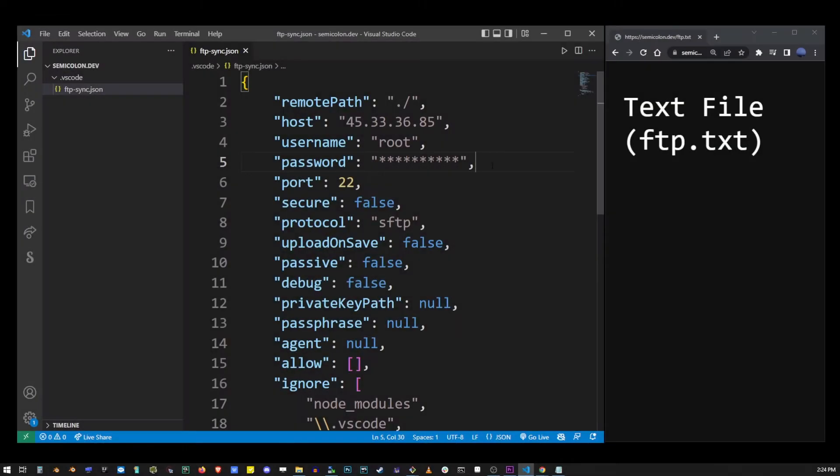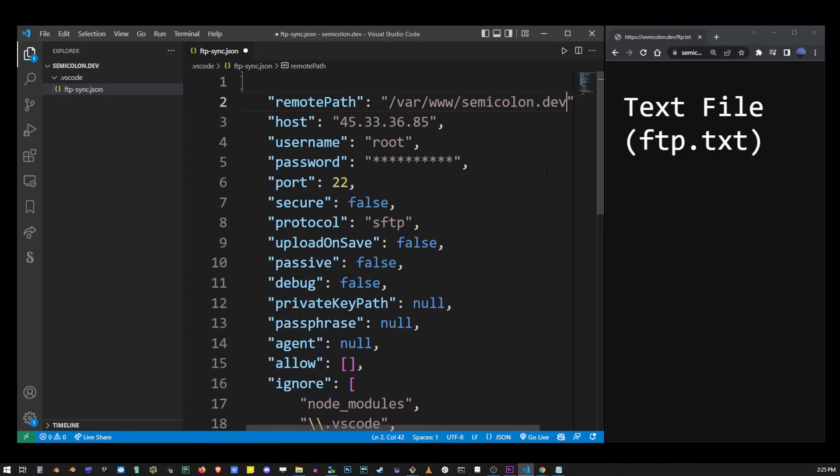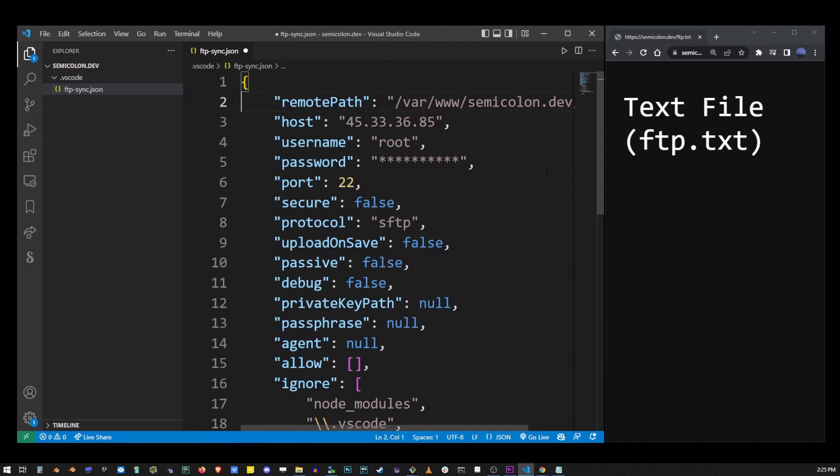Now on top of the file here we have remote path and you probably want to remove the leading dot that's there by default and simply type the path to your domain name on your web host. It's probably also a good idea to add the trailing slash at the end. This way we'll download all the files directly into this folder.